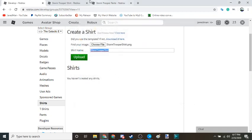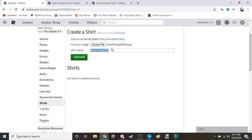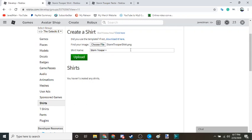You're going to find that image and you're going to name it whatever name you want. I'm going to do stormtrooper, and I'm going to get rid of that and I'm going to do plus space top. Yeah, top. And upload.